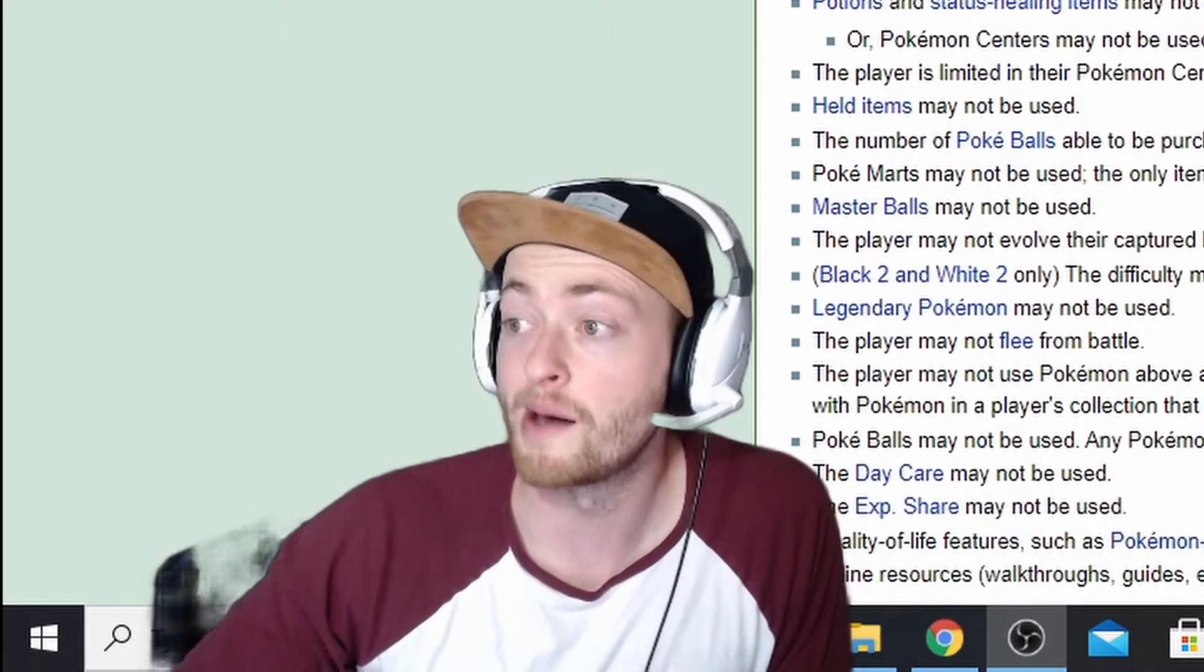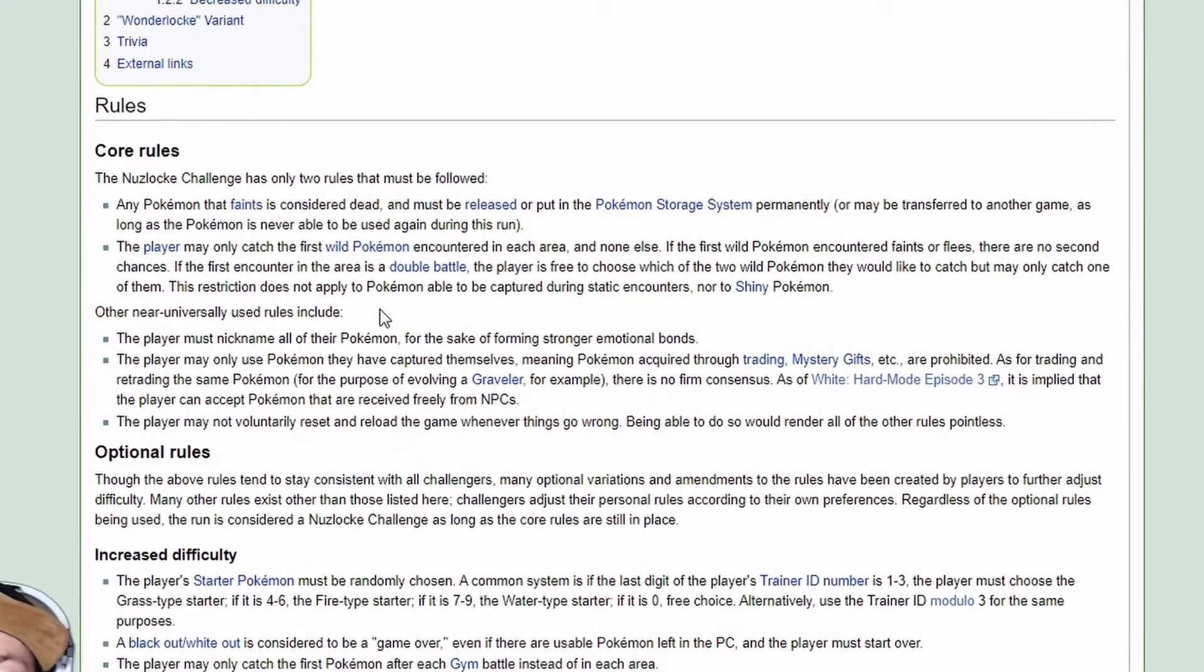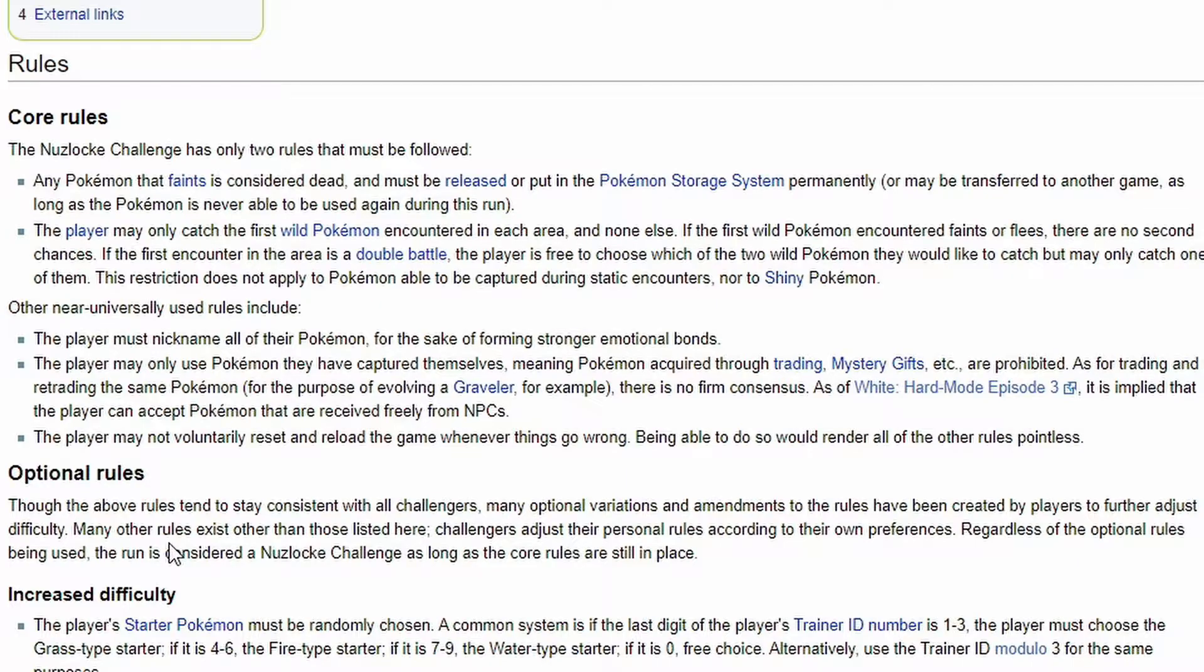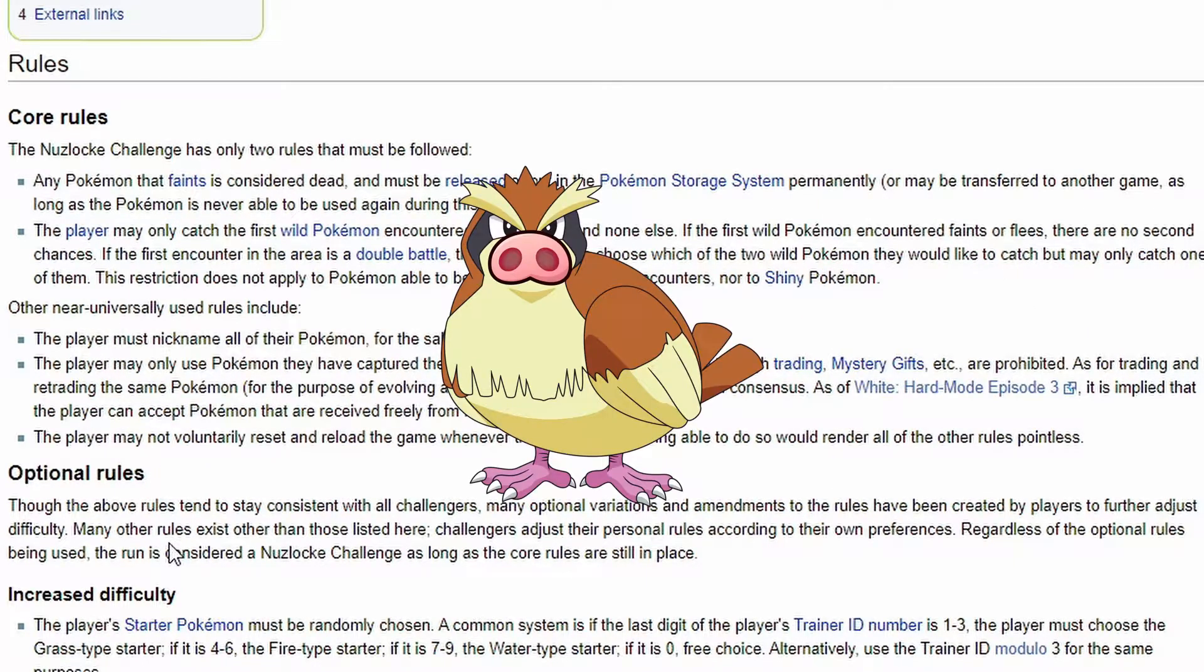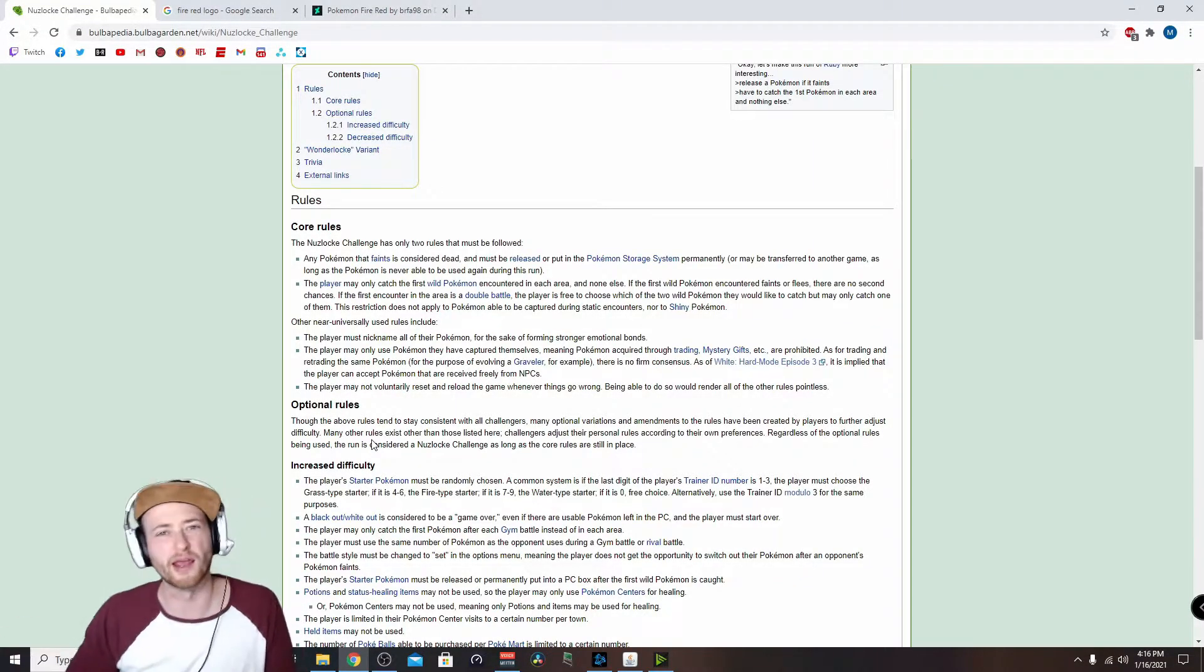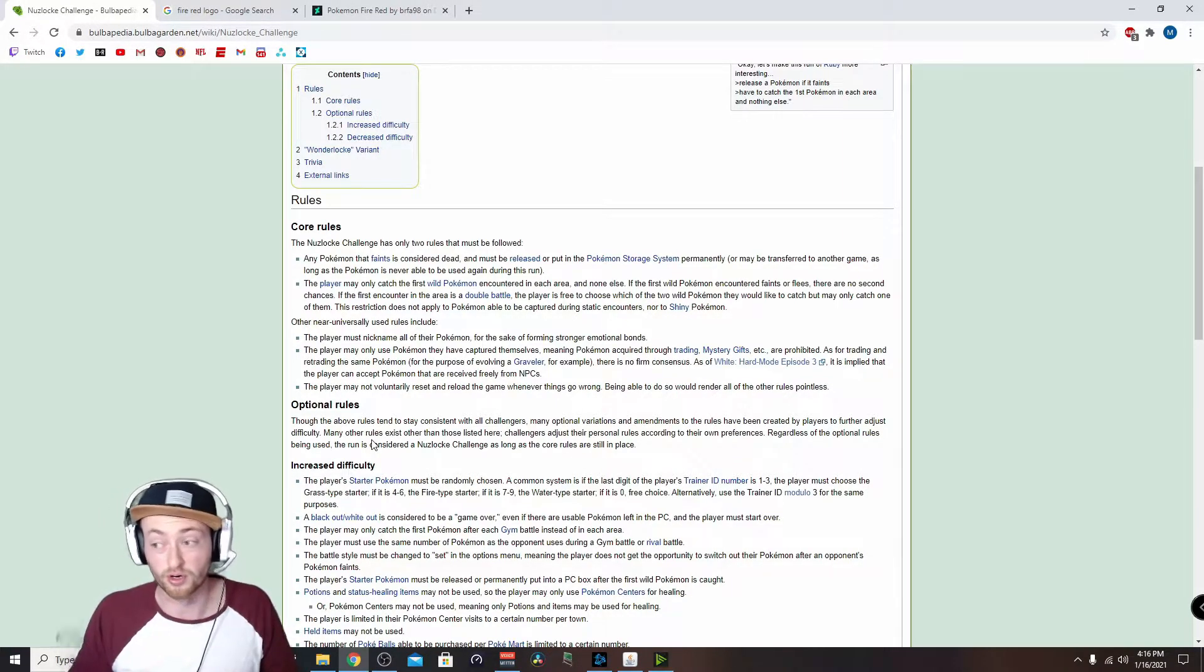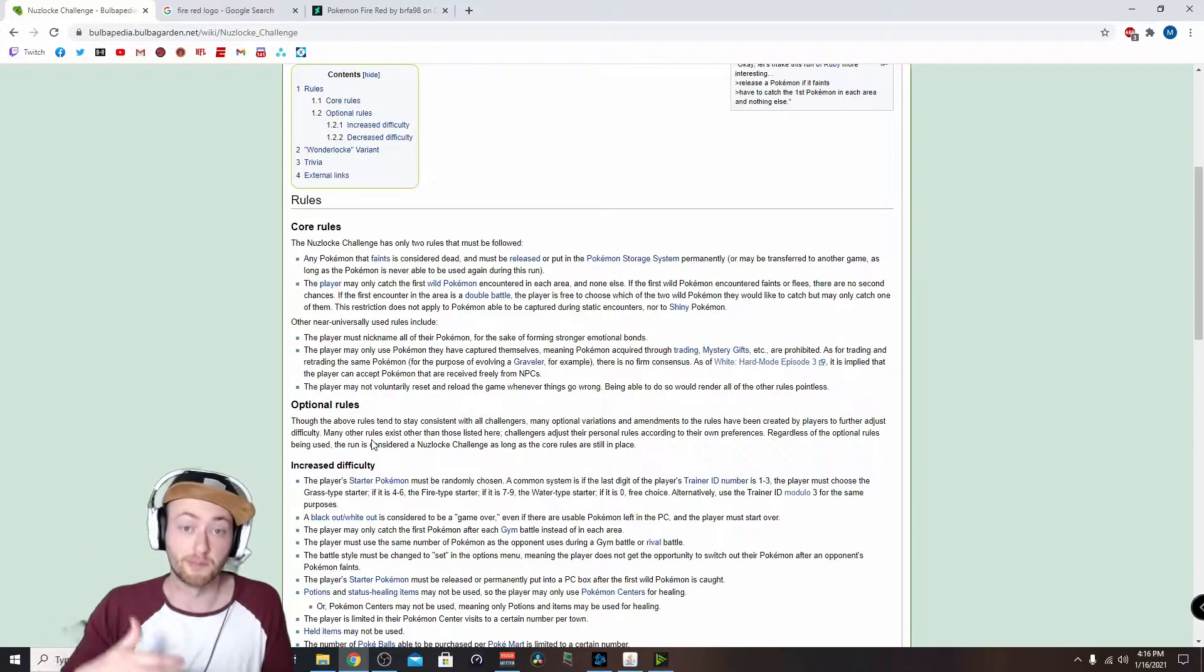There's some additional things that make it more fun. So optional rules, other near universally used rules include first one, you must nickname all of your Pokemon. That's to give you that relationship connection. They're not just a Pidgey, one in a million Pidgeys. This one is, I don't know, Piggy. You can't trade another game. It's got to be all natural either through the game or by catching them in routes. That's the only way that you can obtain Pokemon.